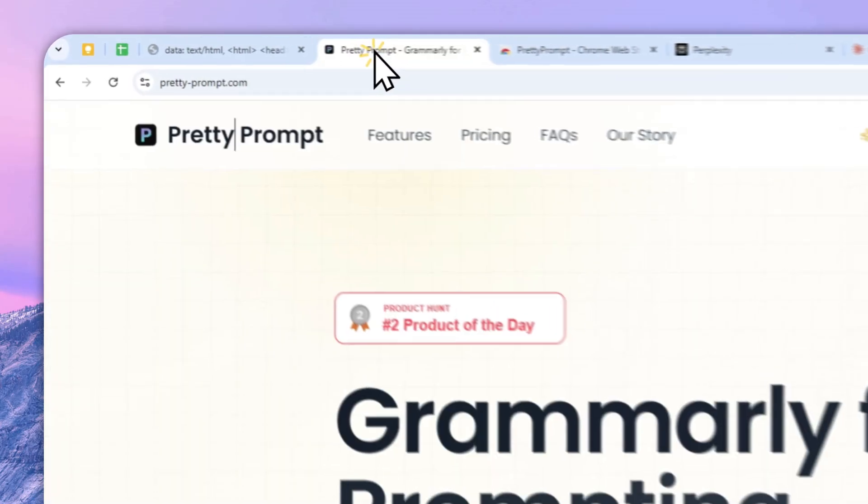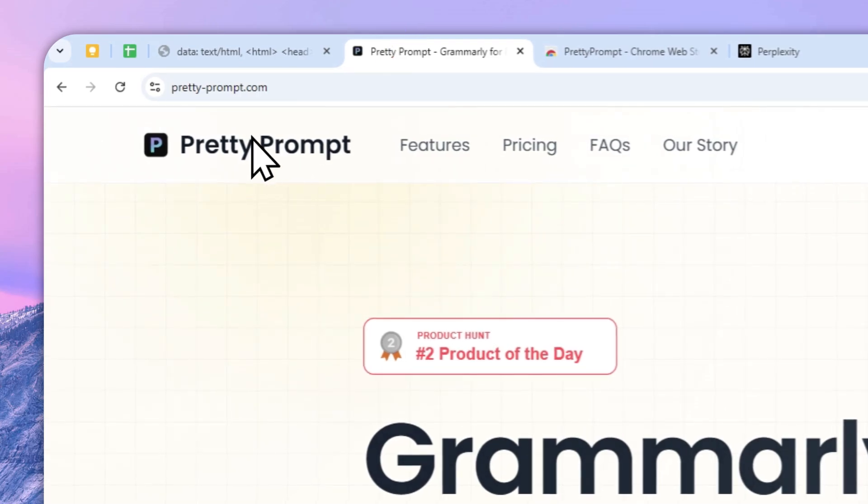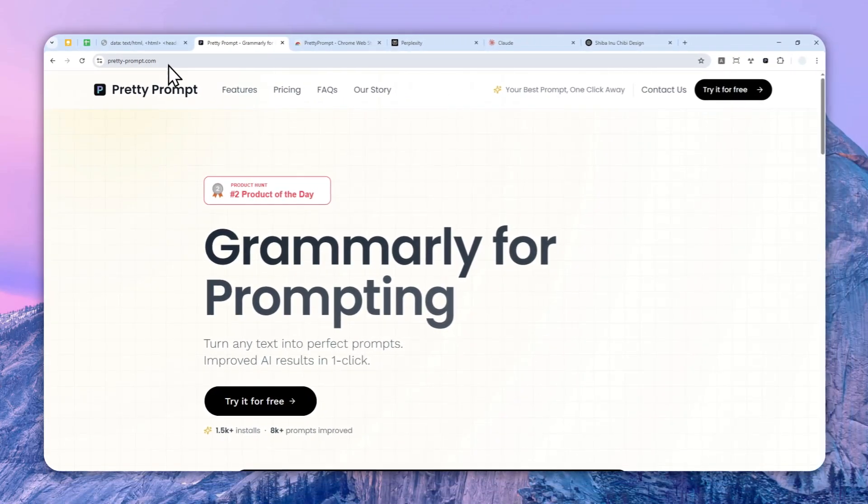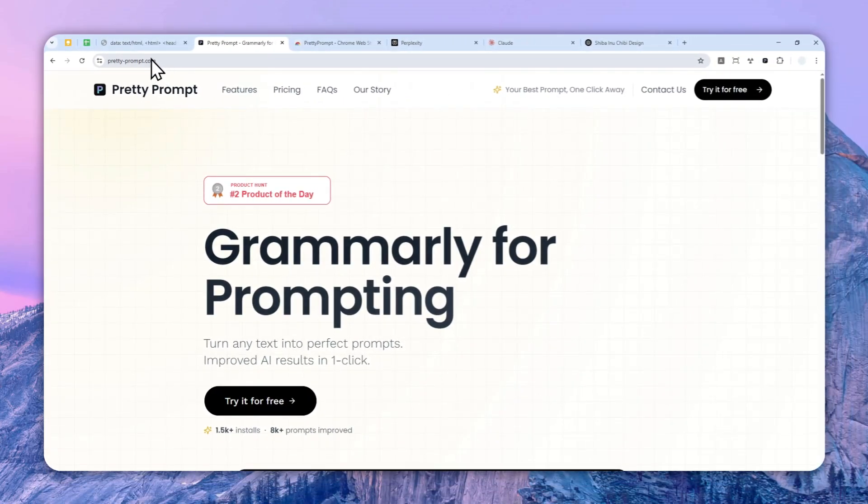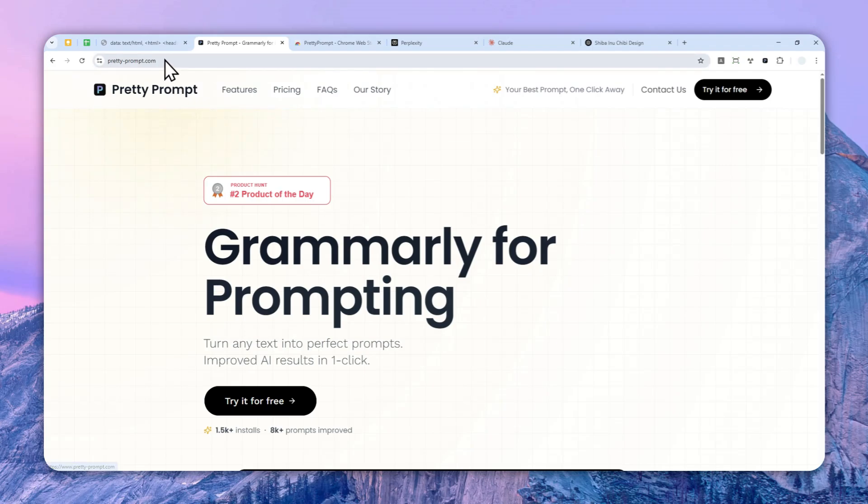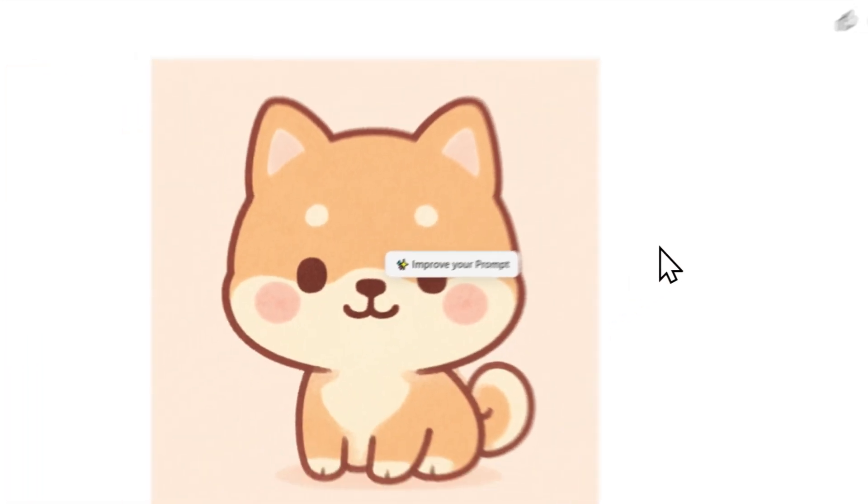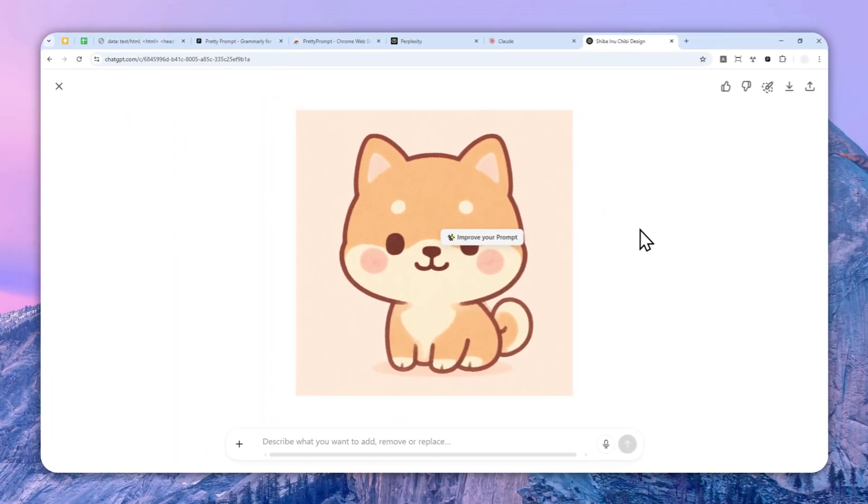So go ahead, use this Chrome extension, prettyprompt.com. I'm going to leave the link in the video description. So if you found this video to be useful or if you want to see more interesting AI tools in the future, then feel free to subscribe to this channel. And I will see you on my next video. Have a great day.